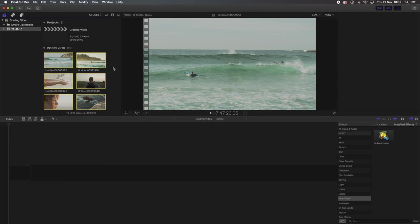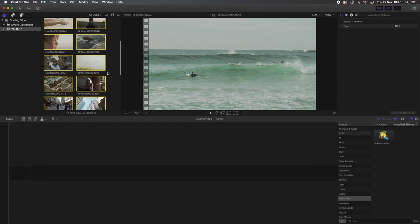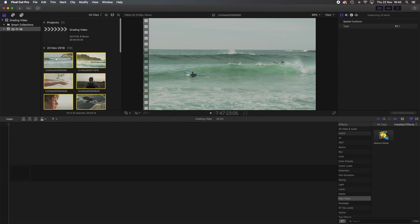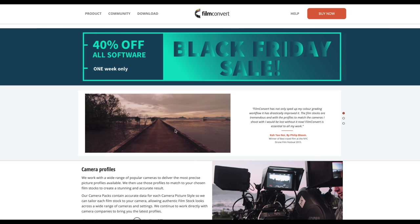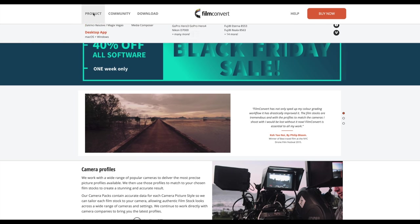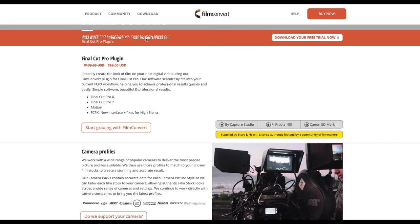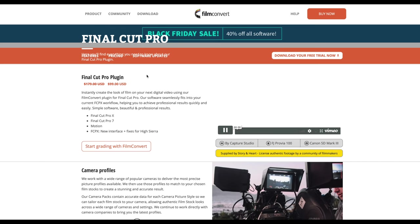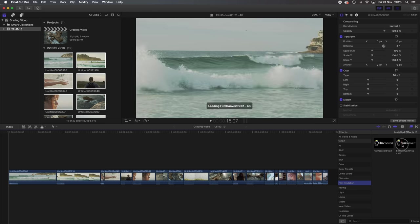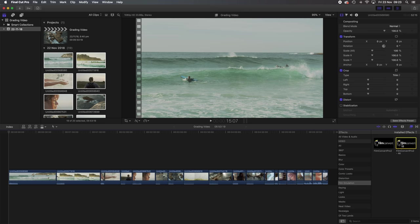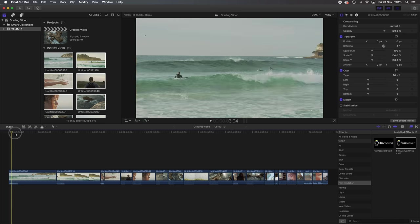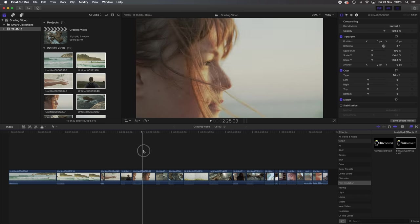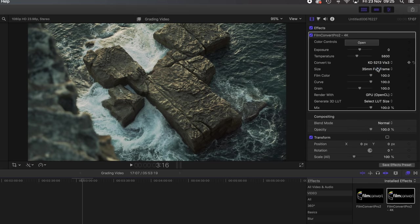So we are now in Final Cut where I created a new library and project and imported the footage. As I was saying, I use FilmConvert to grade the footage most of the time, which is a plugin that you can use with different editing softwares. I find it very useful to add a bit of grain and film color, especially since the BMPCC 4K is quite sharp and clean and it isn't the look that I'm after most of the time.